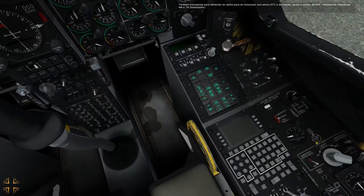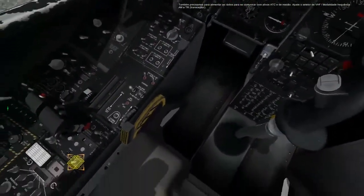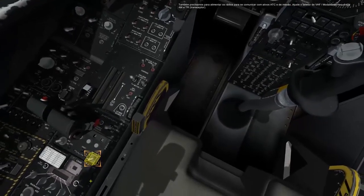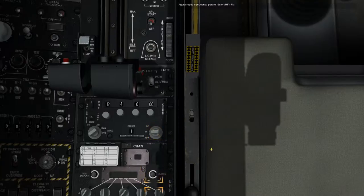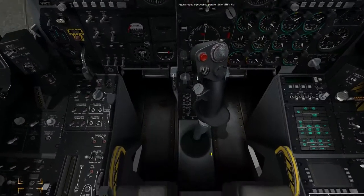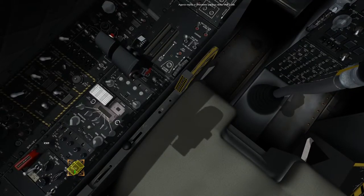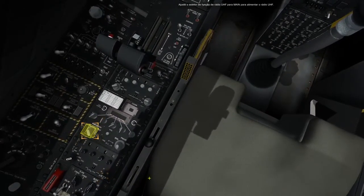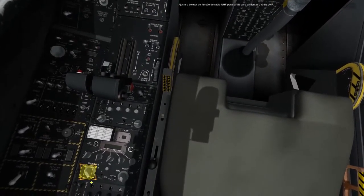We also need to power the radio to communicate with ATC and mission assets. Set the VHF AM frequency mode dial to TR, transceiver. Now repeat the process for the VHF FM radio. Set the UHF radio function to main to power the UHF radio.